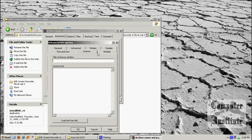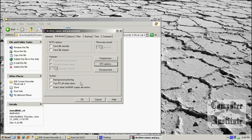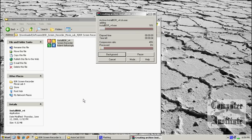Now go to License. And here, if you are using your own software, you can put your license information or whatever you want. Optionally it is on your own. So I have done already. I am going to click OK.